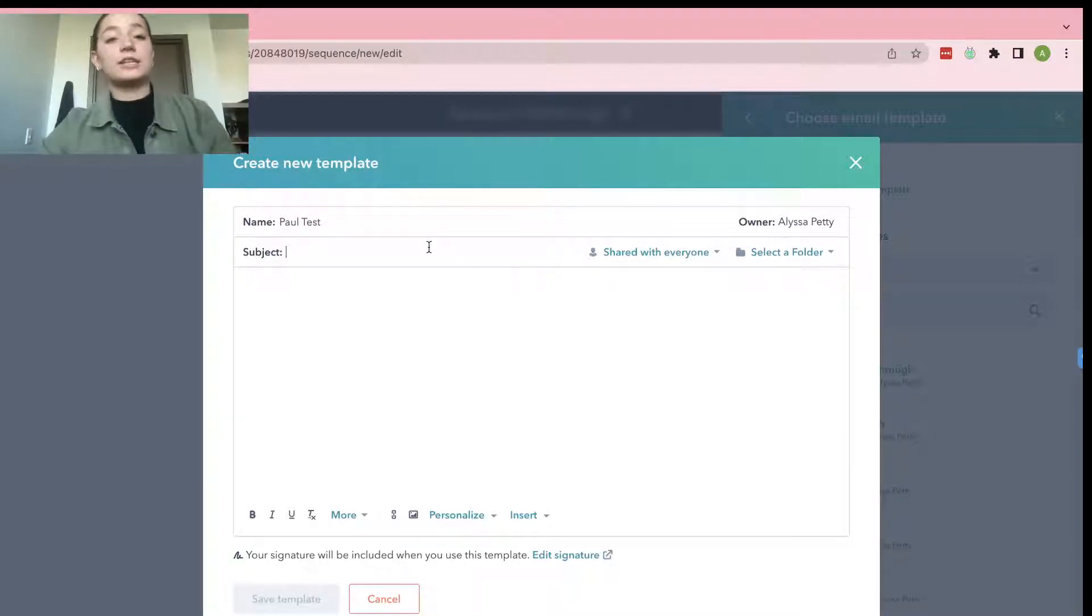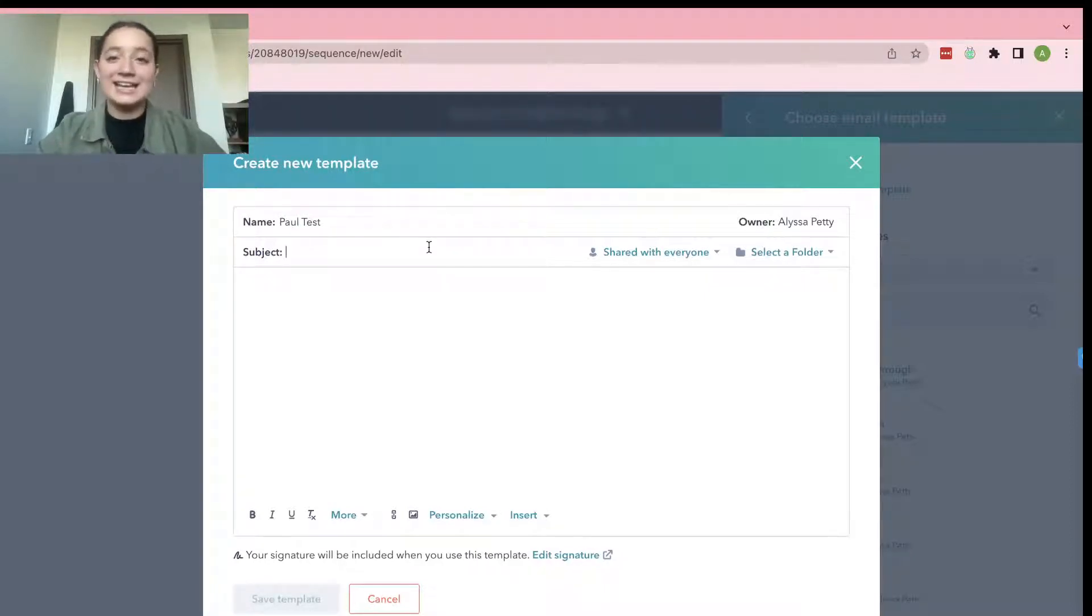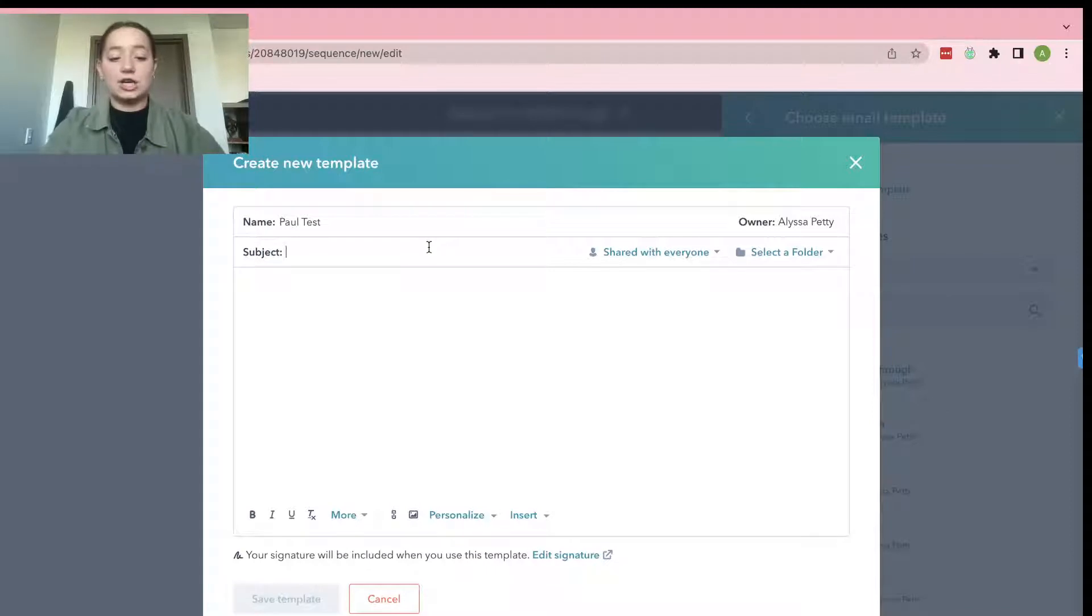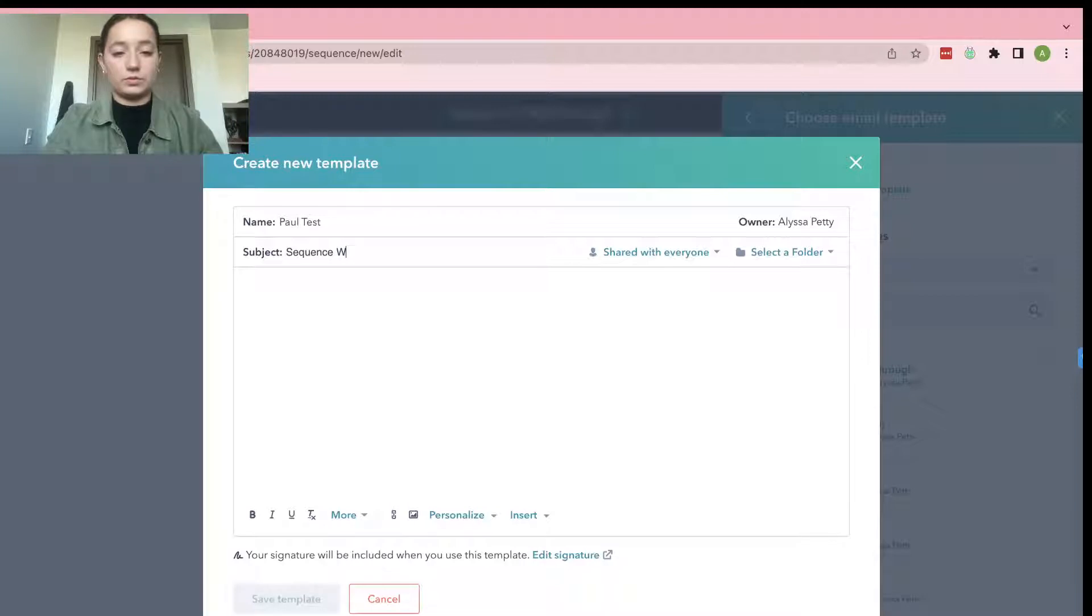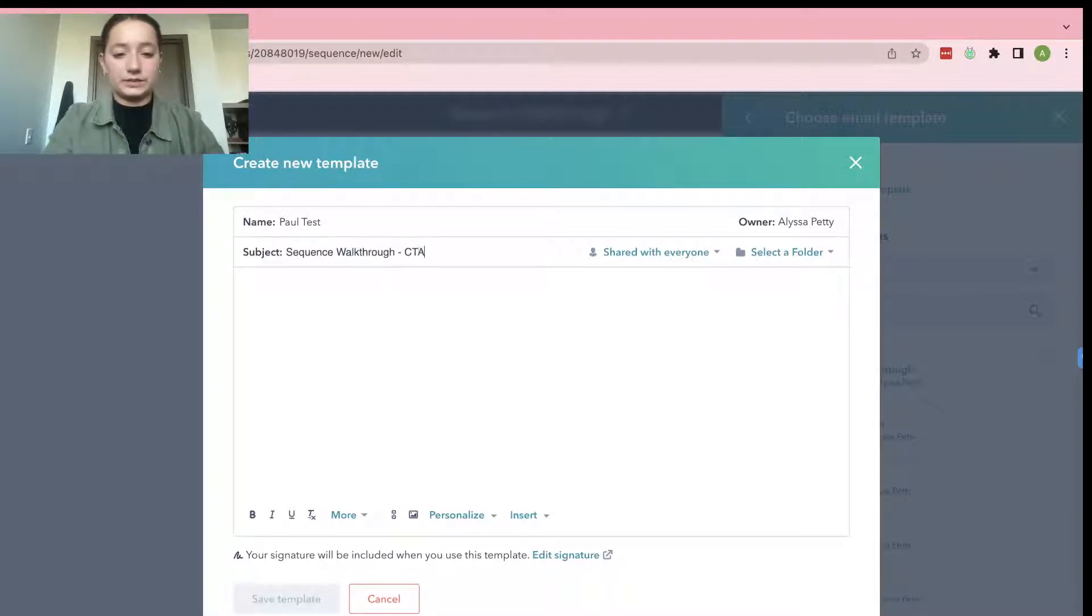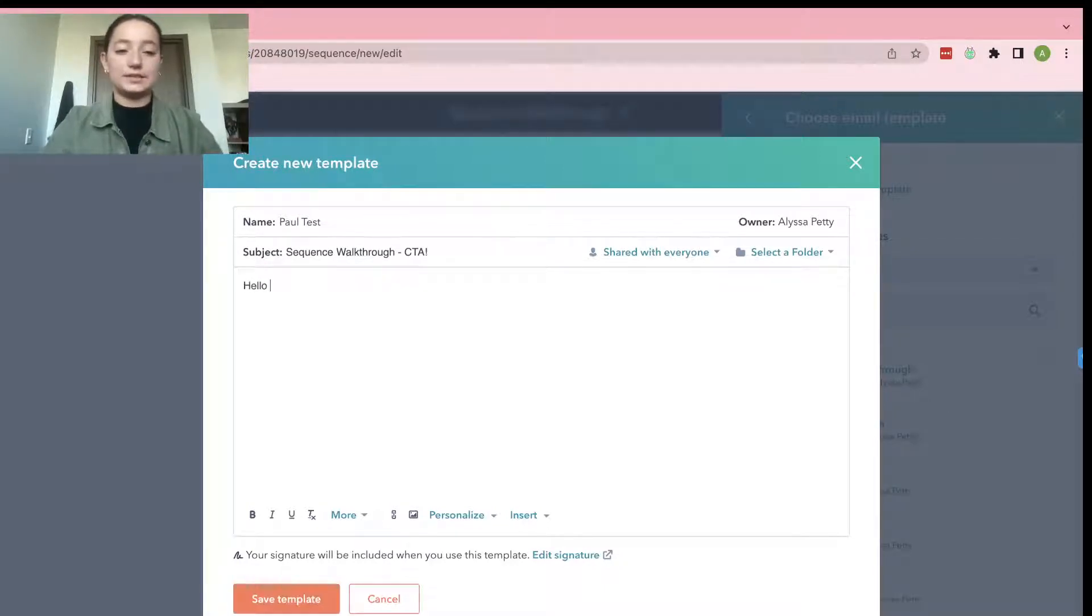And then the subject line is always very important because it's the first thing that they see and you want to make sure that it is to the point, especially if there's a call to action in it. So I'm just going to say Sequence Walkthrough. Something of that nature. It does not have to be that.